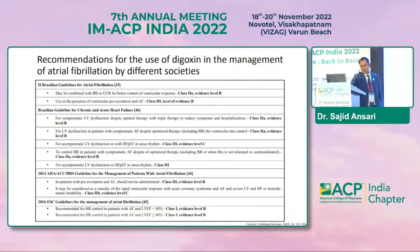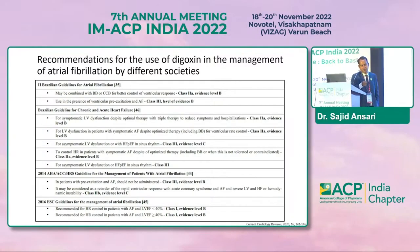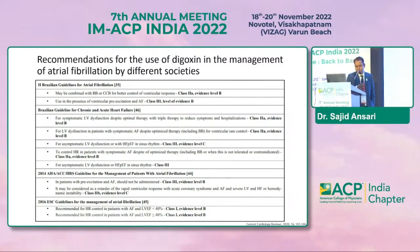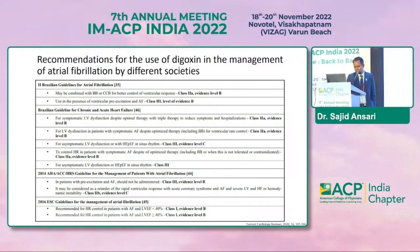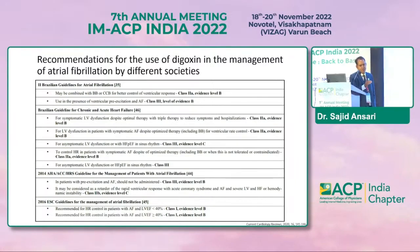What are the recommendations regarding the use of digoxin? There are Brazilian, Canadian, ESC, ACC, and AHA recommendations. One important caution: when using digoxin in atrial fibrillation or supraventricular arrhythmia with poor LV function, if there are accessory pathways, digoxin should never be used — it is not appropriate in that setting. Digoxin is good for supraventricular arrhythmia and atrial fibrillation, but accessory pathways must be ruled out. Per ESC 2016 guidelines, digoxin can be used for heart rate control in patients with AF and ejection fraction less than 40, and possibly in mid-range ejection fraction not exceeding 50.